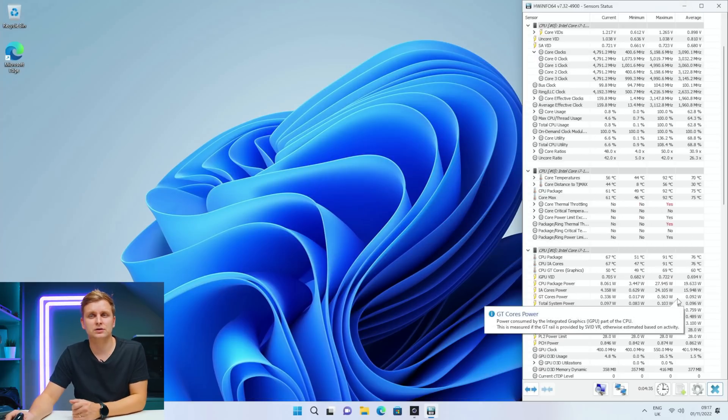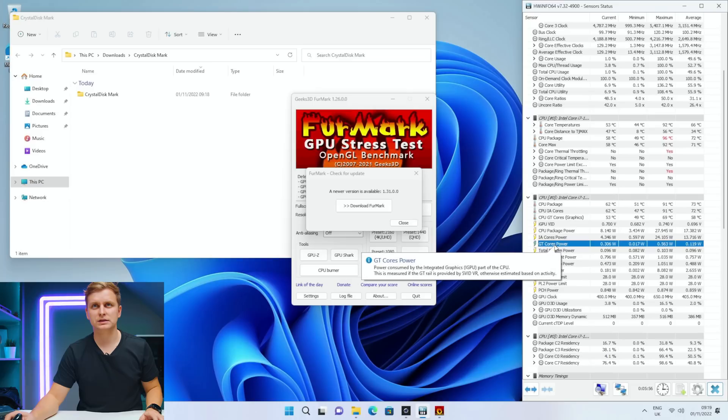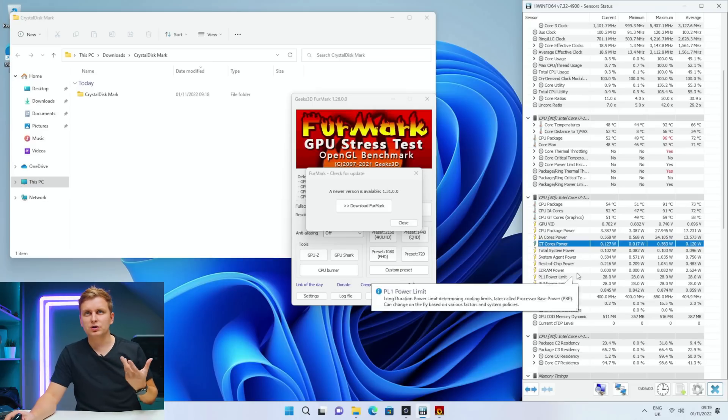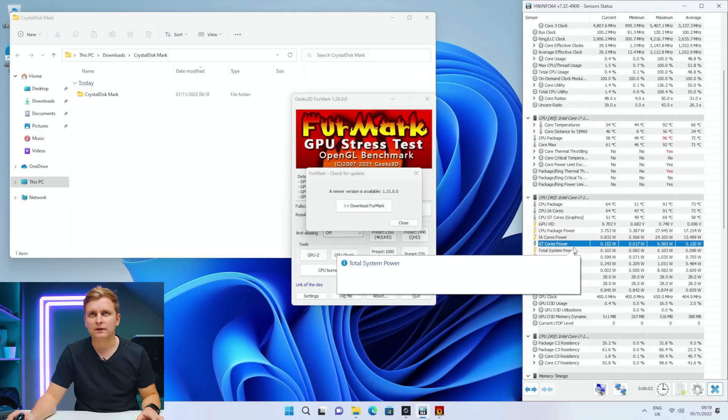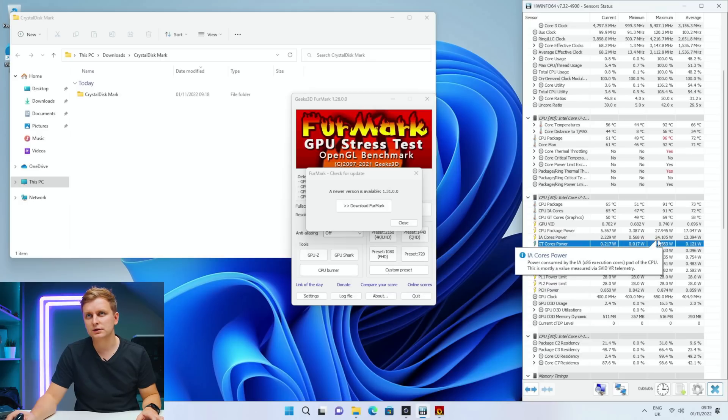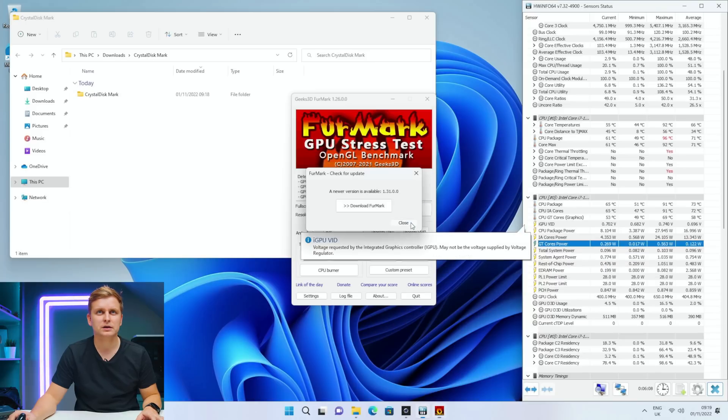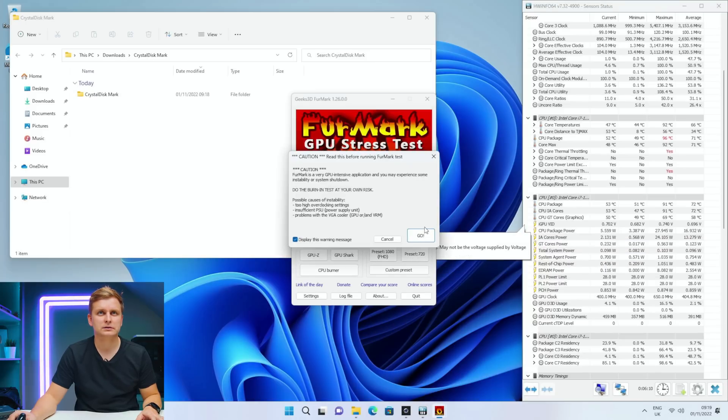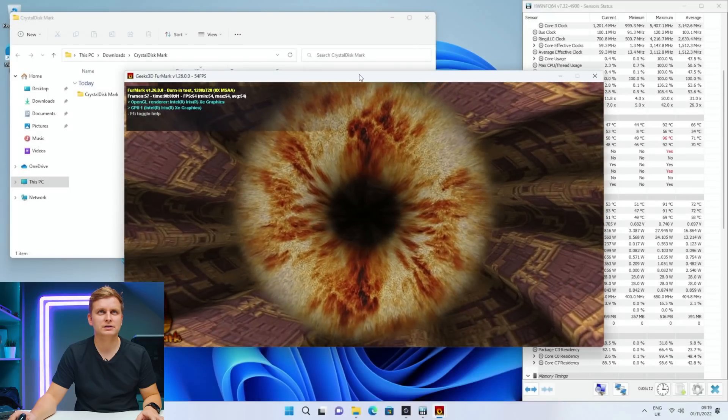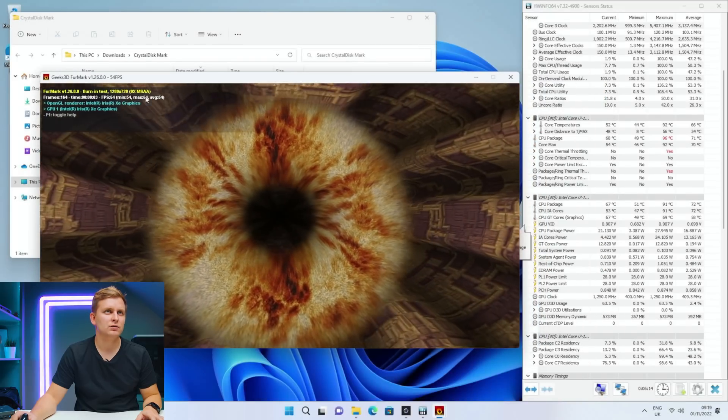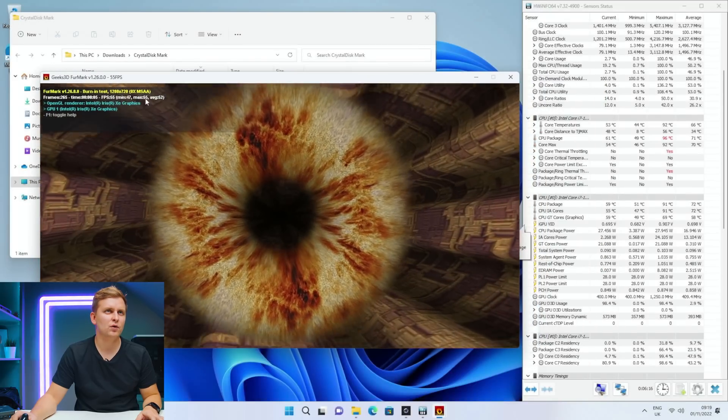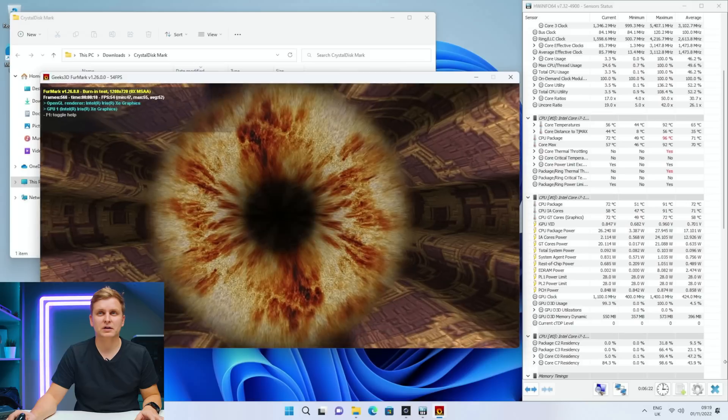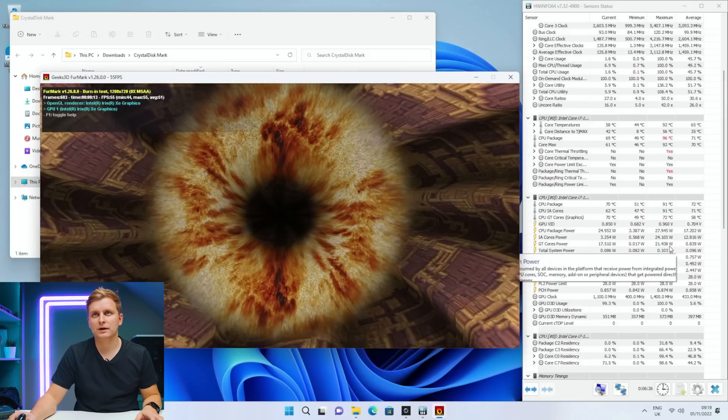So this is the graphics test. Integrated graphics. Let's see how much power we're gonna be putting there. Right now 0.2 watts there, 0.5 watts. So let's see what's gonna happen. Iris Xe graphics, we are doing 54, 47 frames per second. Not much, but look at that, 21.